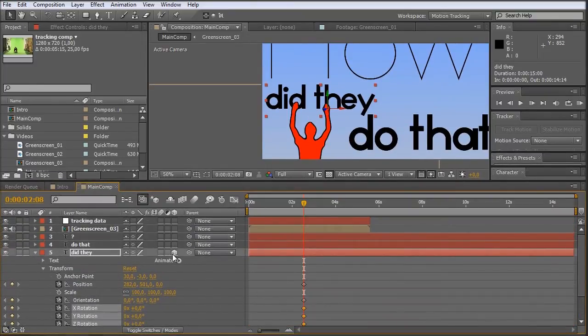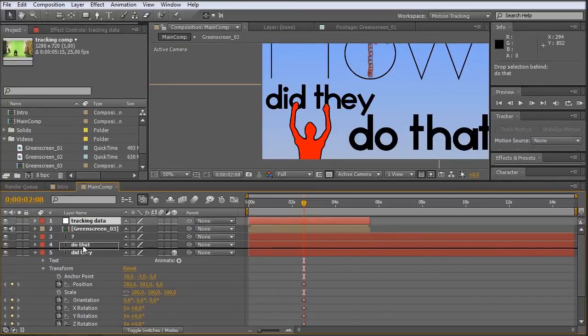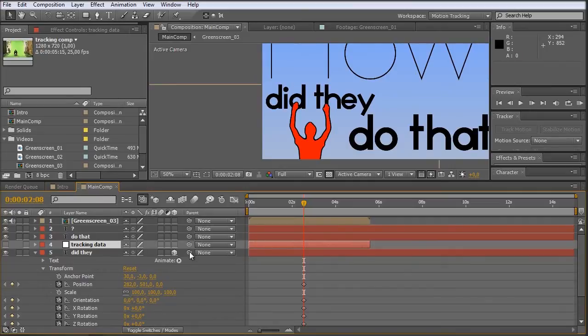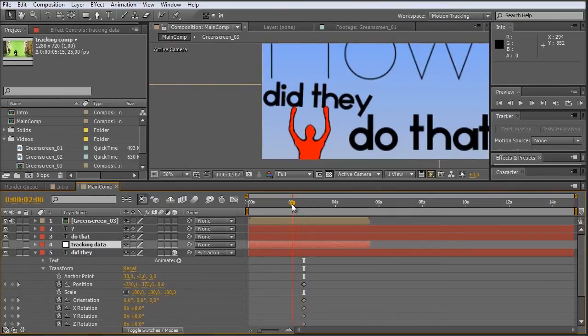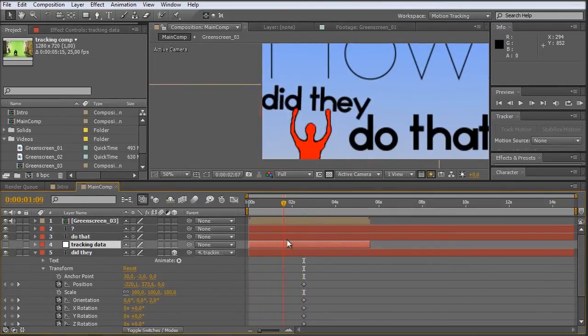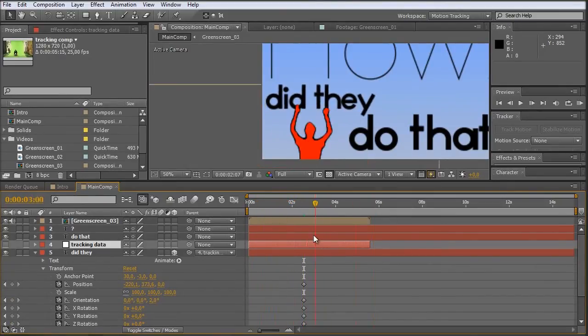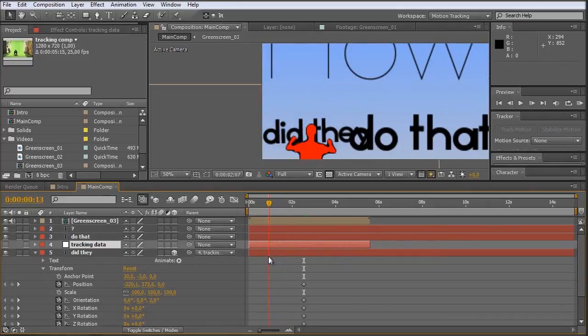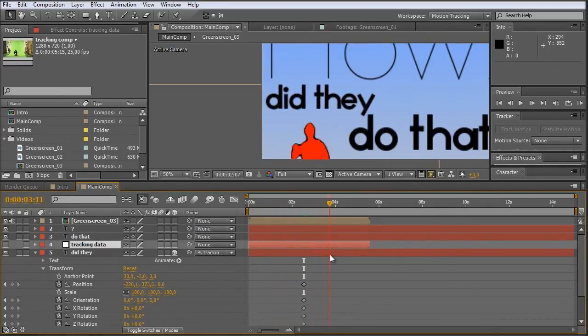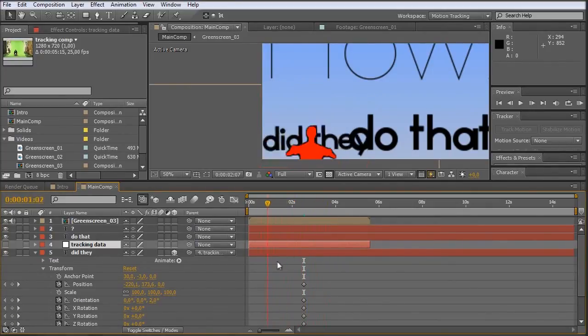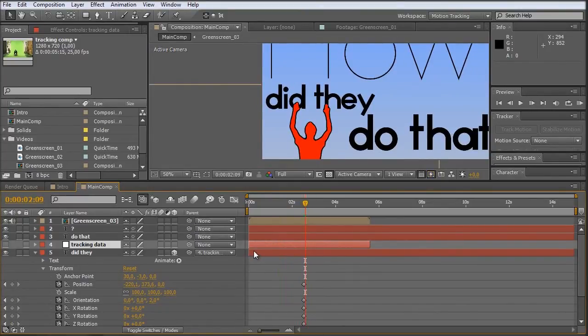And now we connect our words to the null object. And we do it by using the pickwhip. Let's just bring the tracking data directly to the did they and we don't have to see it. So we just take this pickwhip here, bring it onto the tracking data and we're finished. If we go to the timeline now, you can see it sticks to the hand. Of course, we do have to do a few small changes.